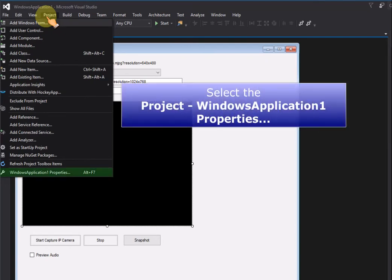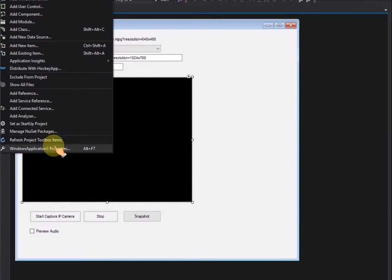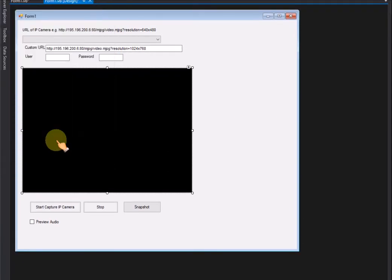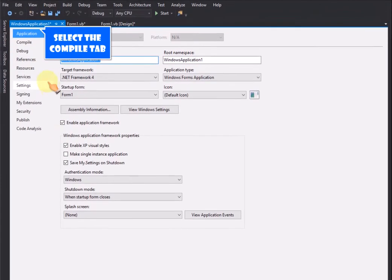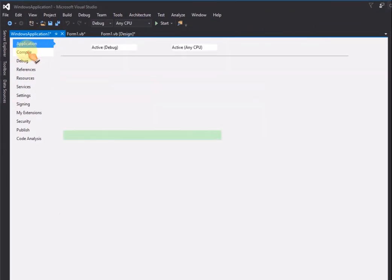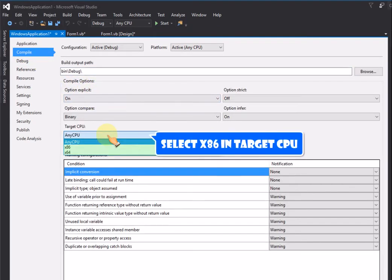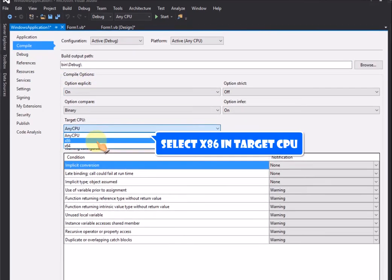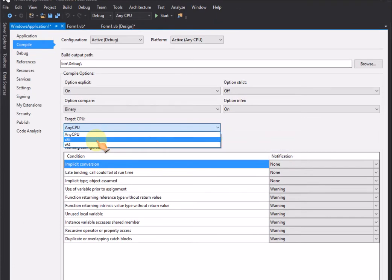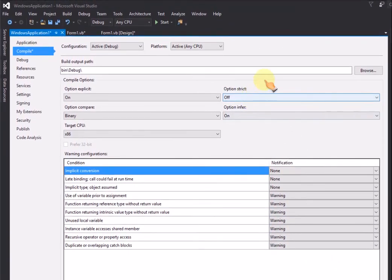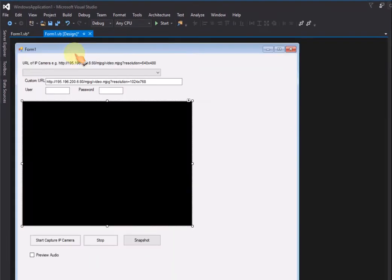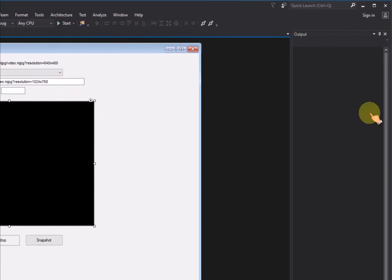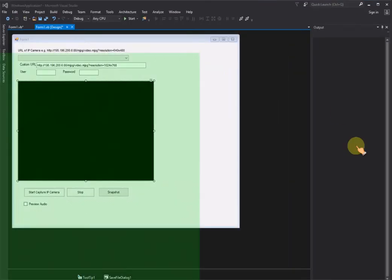Select the Project, Windows Application 1 properties. Select the Compile tab. Select X86 in Target CPU.